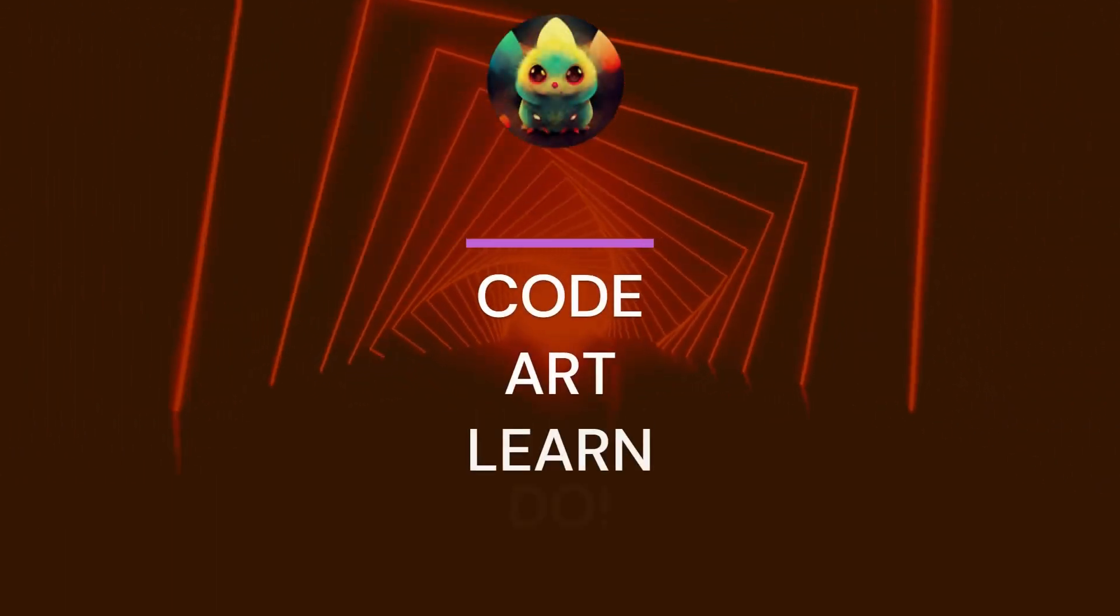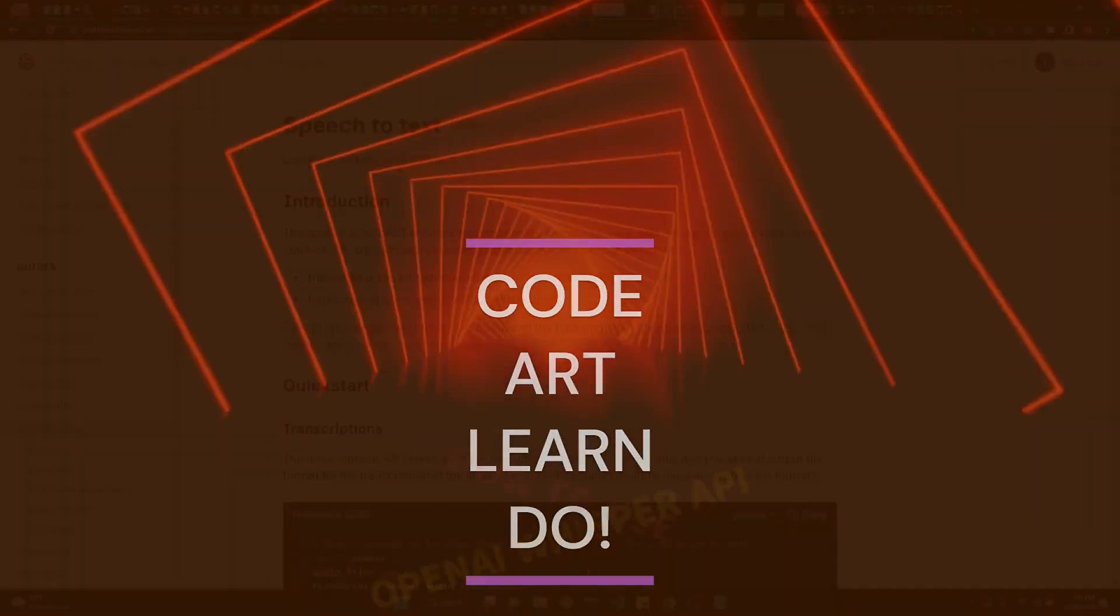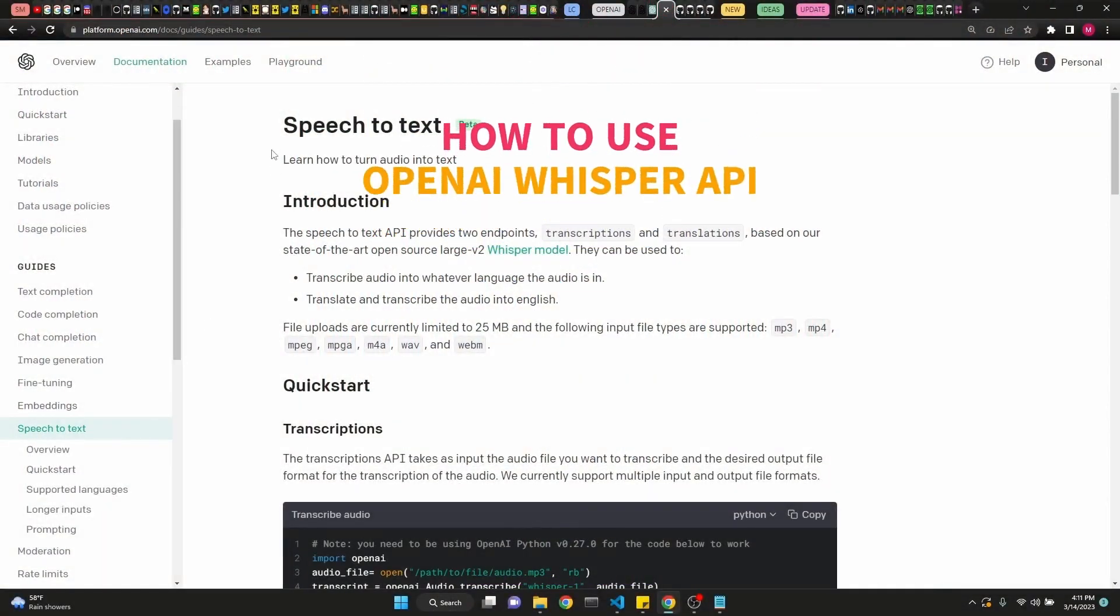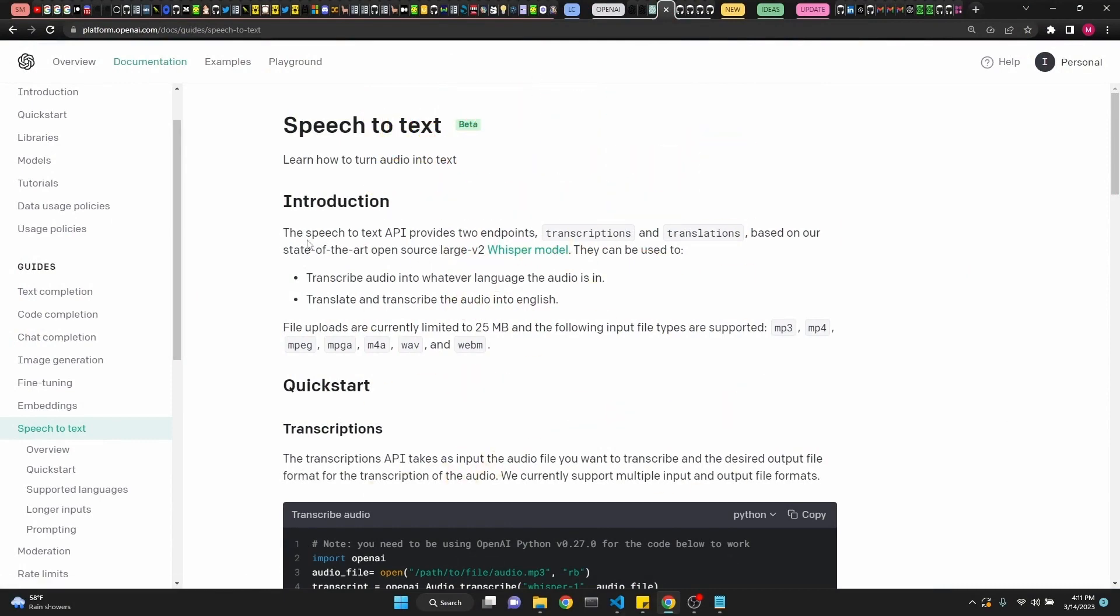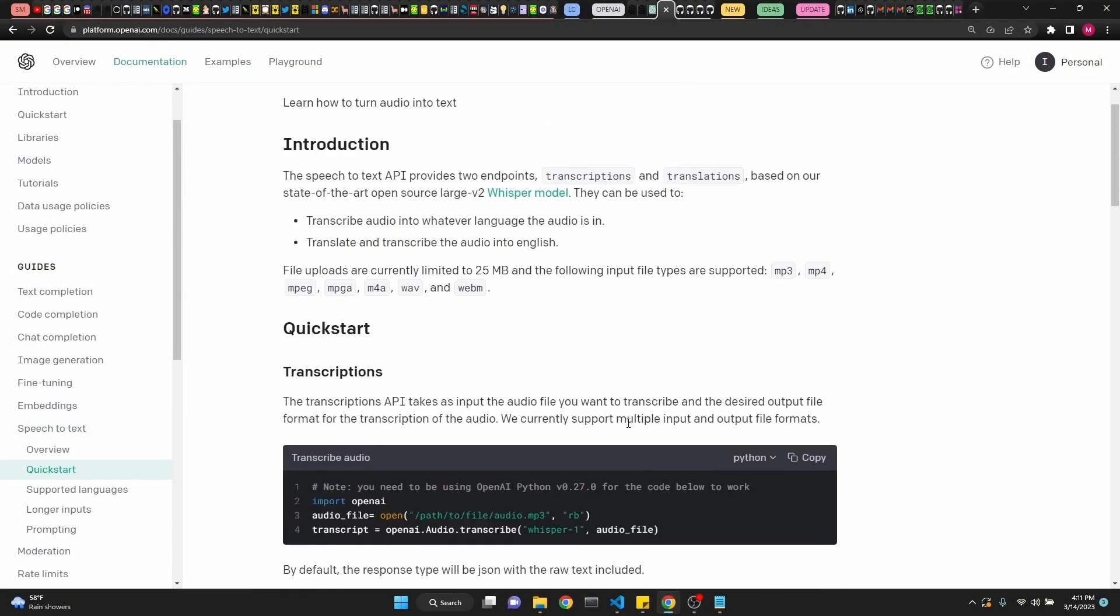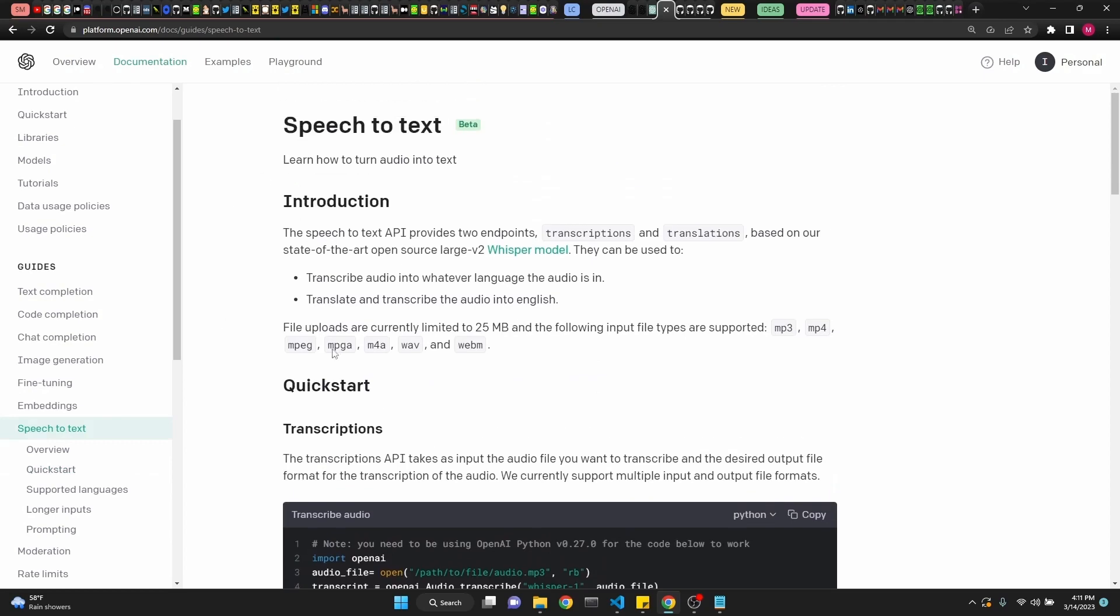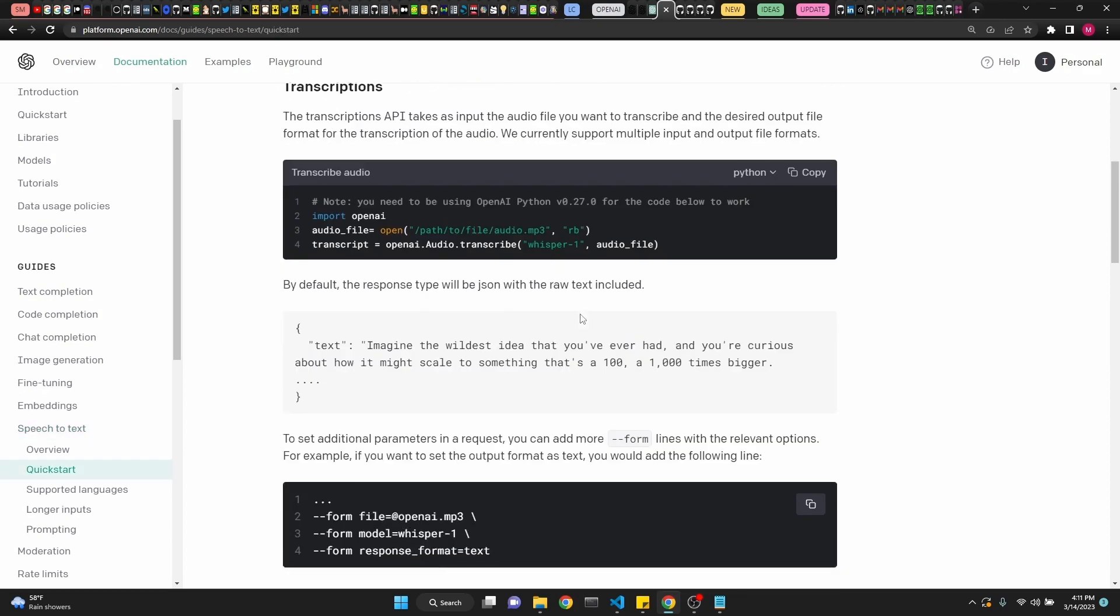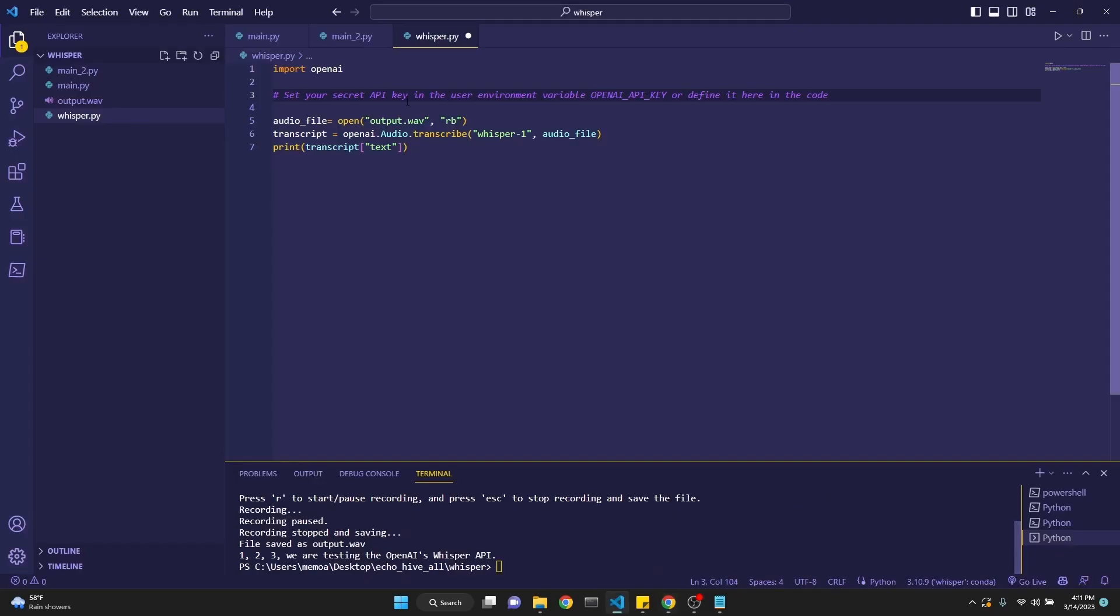In this video, we're going to be learning about Whisper, OpenAI Speech-to-Text, Audio-to-Text Transcription API Endpoint. It's really quick and easy. I'm going to put this link in the description if you want to read more in detail about Whisper, but let's just start with a quick demonstration.